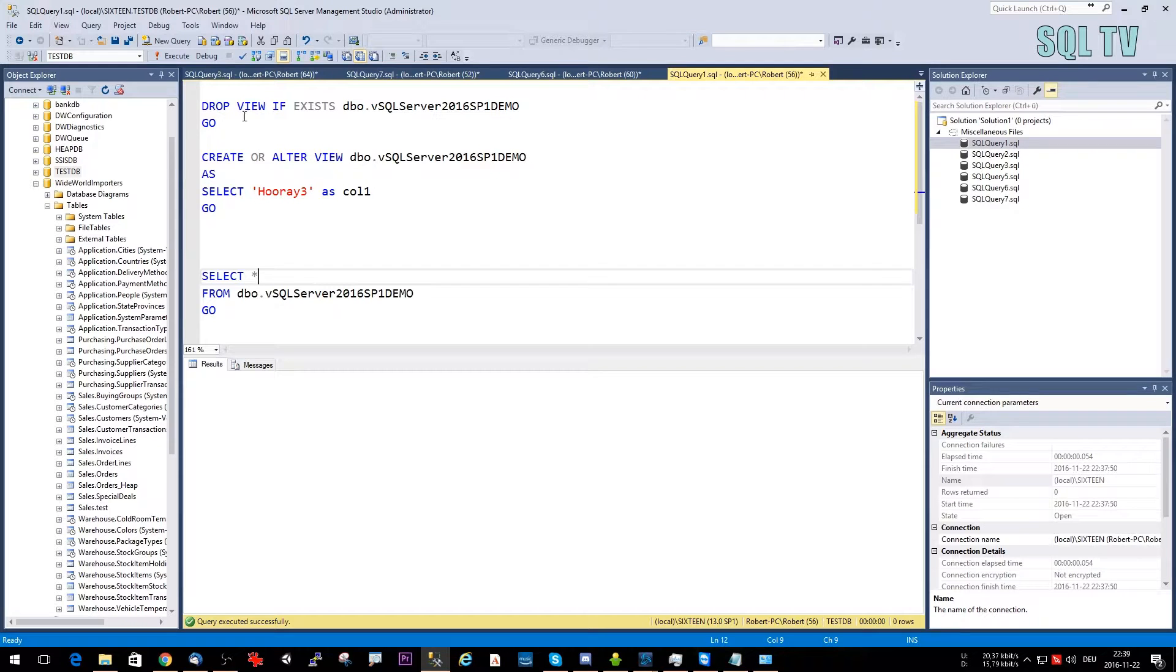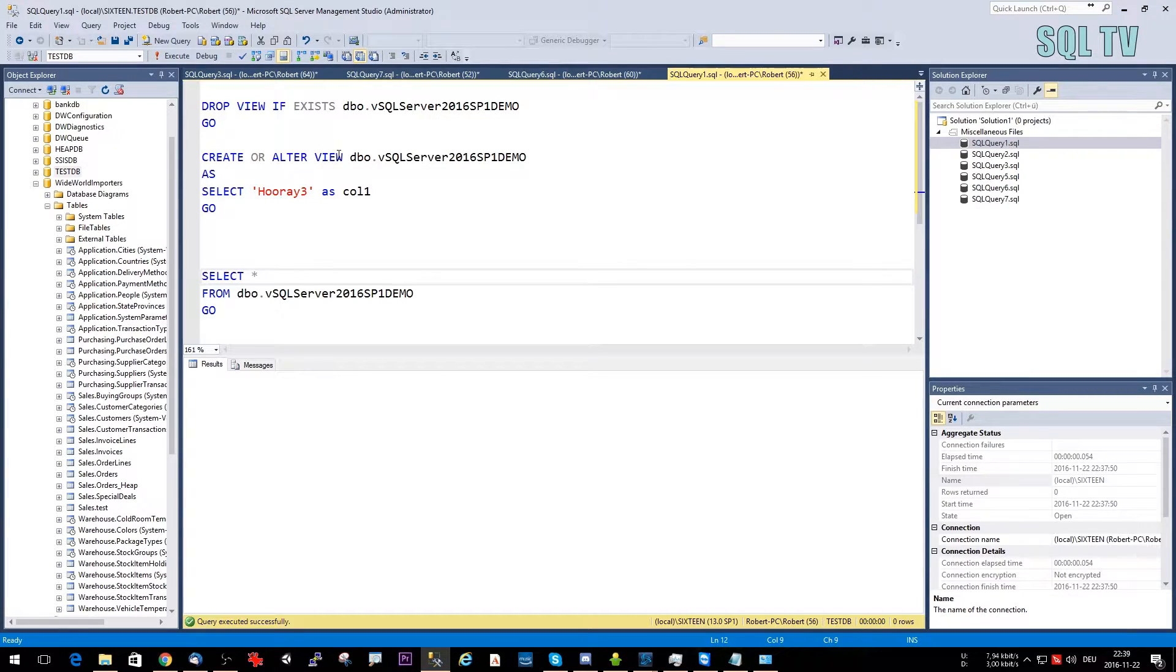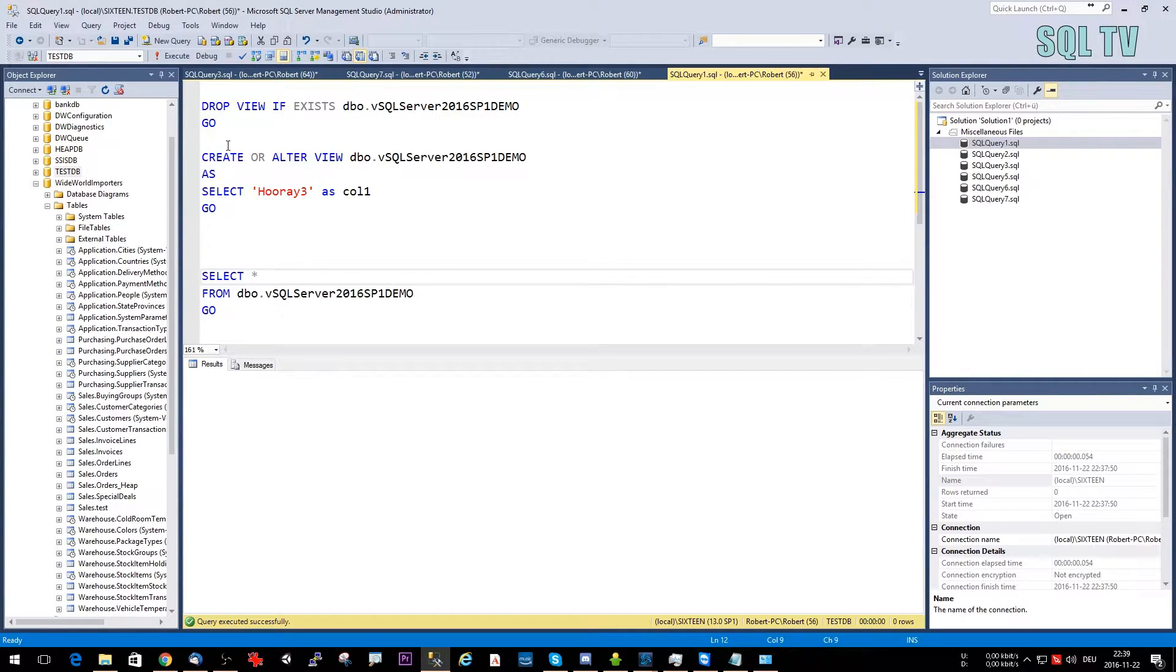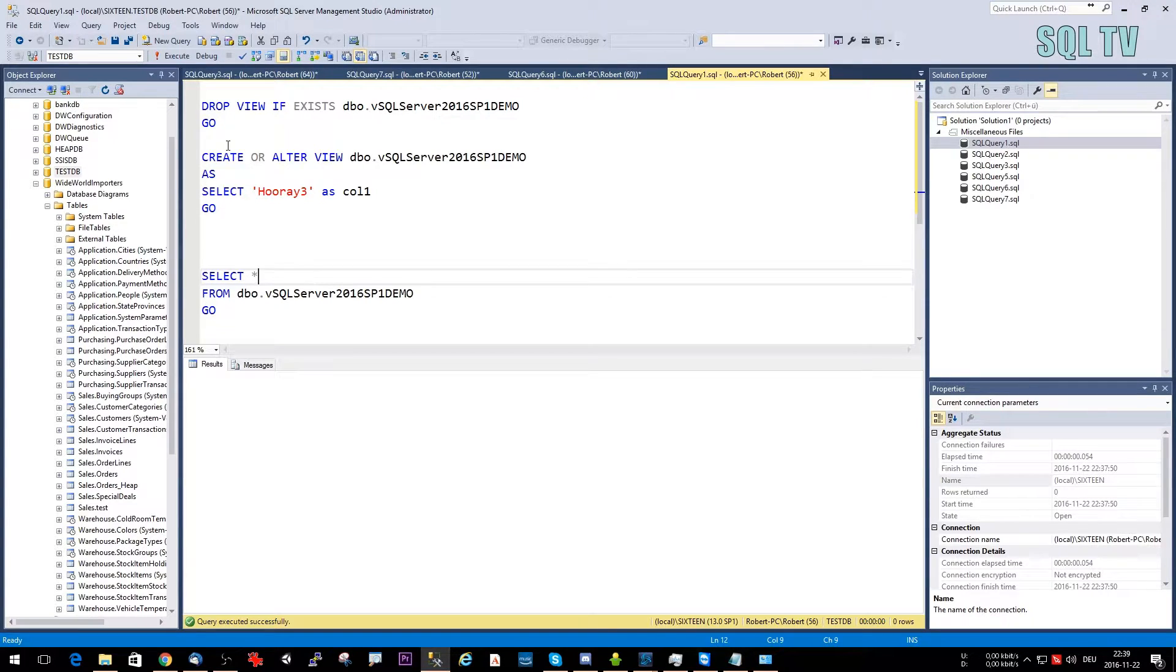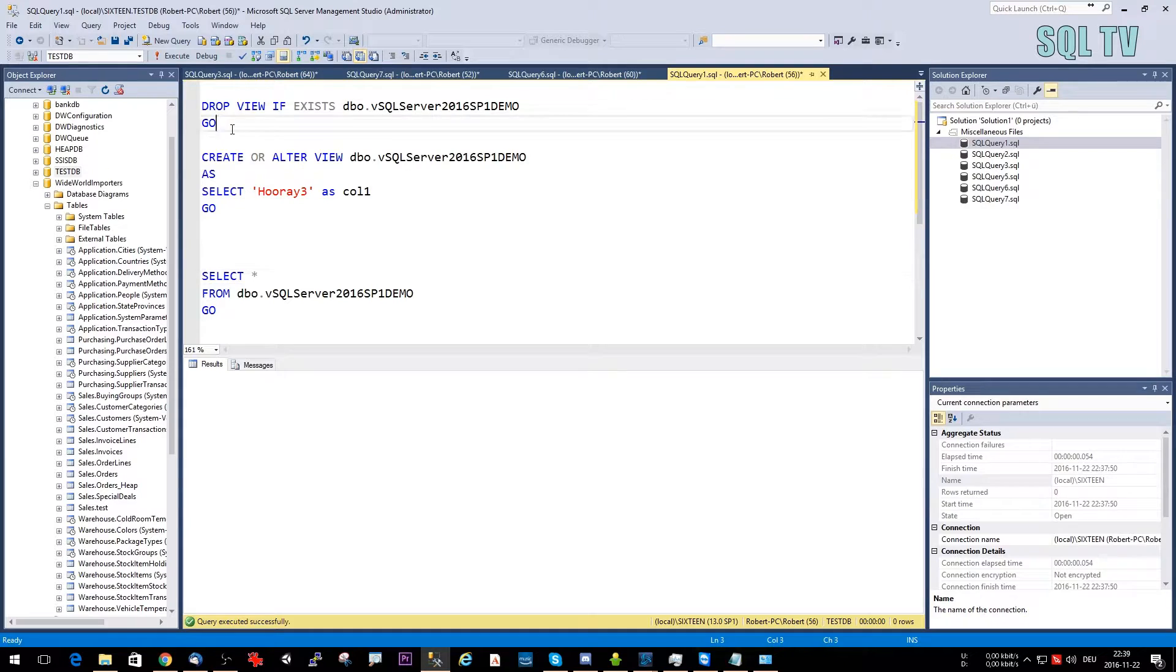Number one: Besides the DROP IF EXISTS command which we already received with the RTM version, we now also have the CREATE OR ALTER statement for views, triggers, and stored procedures. So we can easily just create one script for deploying and maintaining this without having to know if it already exists or not. We just override it with the current version and that makes our life very easy.